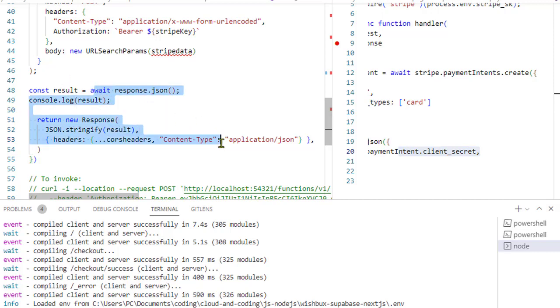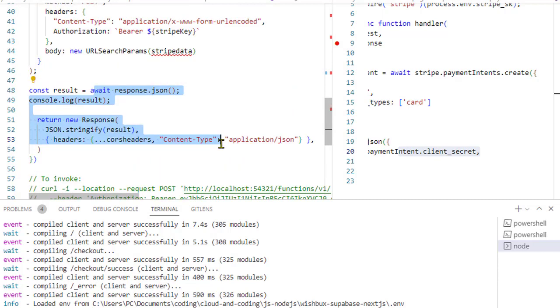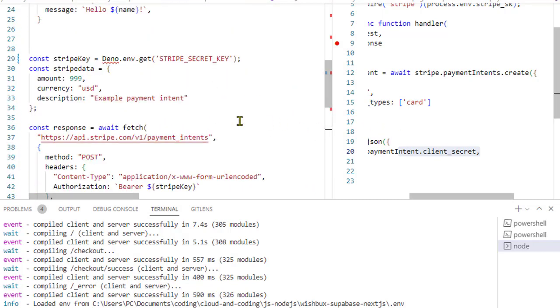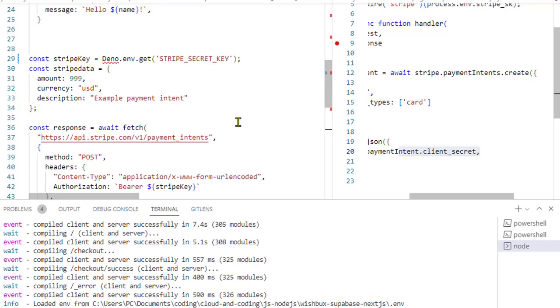That's it. So these are some major differences in Deno and Node.js in terms of how we can integrate Stripe. Thanks for watching.